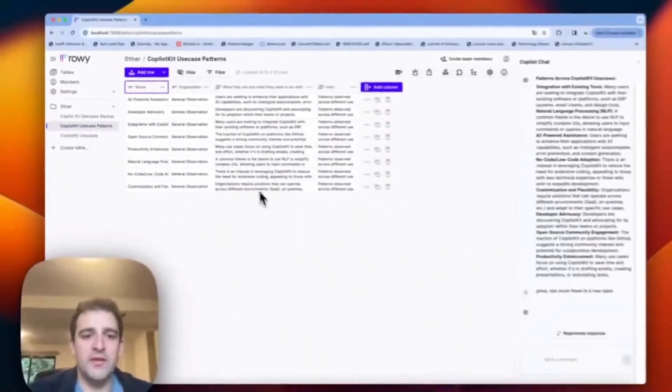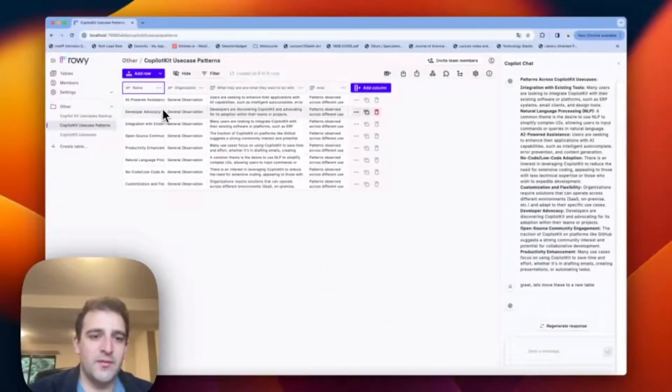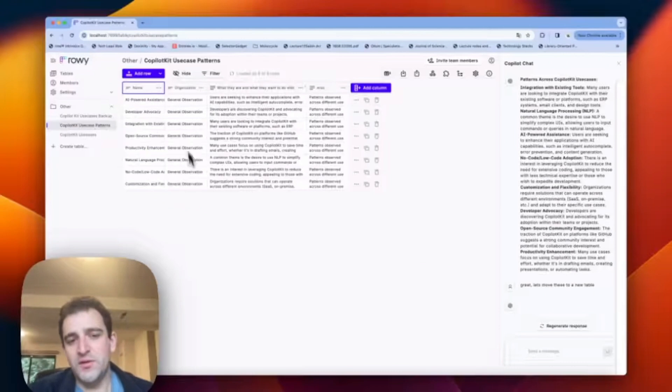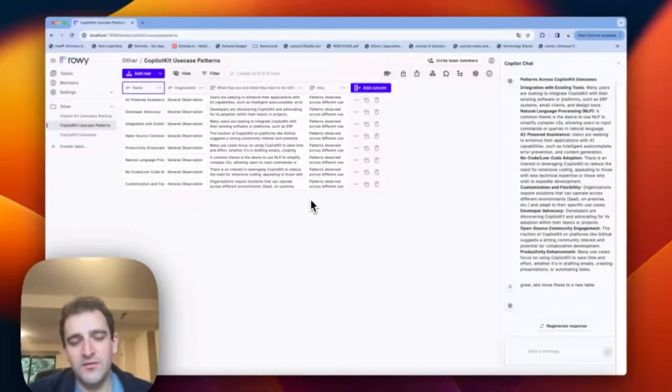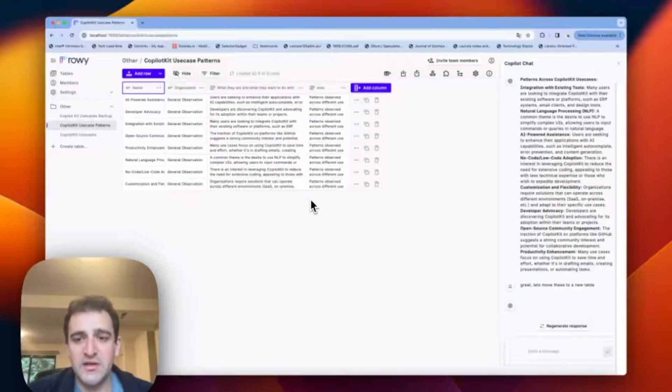Copilot Kit use patterns, AI-powered systems, and developer advocacy, integration, and using tools. This would have taken me traditionally 10 minutes, 20 minutes, 30 minutes to come up with, and now it's just done.